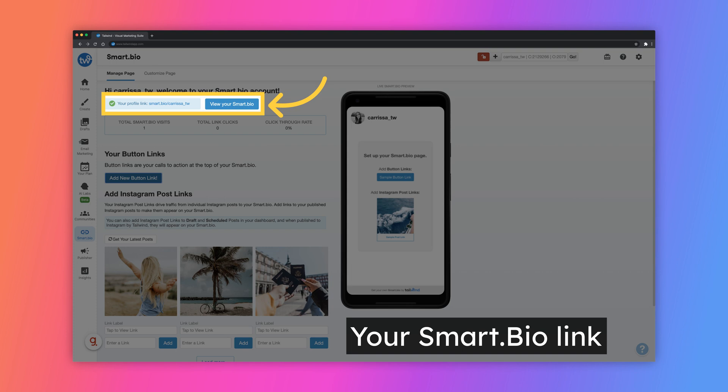If you need to change your Smart Bio link, you can contact our customer support team at help at tailwindapp.com.